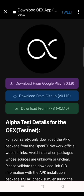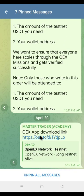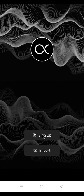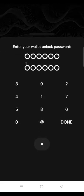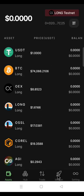Step four: download a new OEX app and sign up. Go to the description of this video — you'll find a link to download a new OEX app. Or go to the pinned message on my Telegram group, where you'll also find a link to download the new OEX app. Click Sign Up, enter your wallet unlock password. If the app is taking too long to load, close it and launch it again. Then sign in and click Mission.